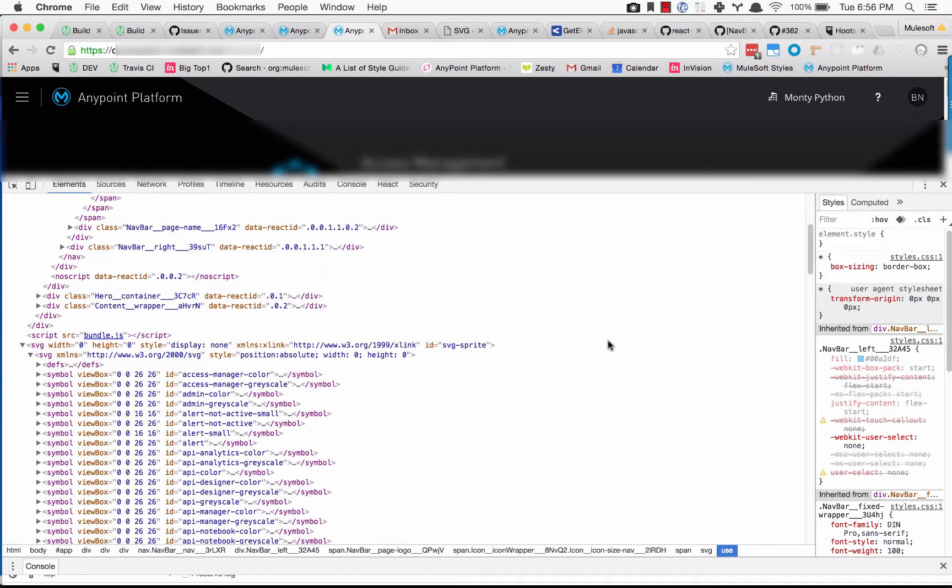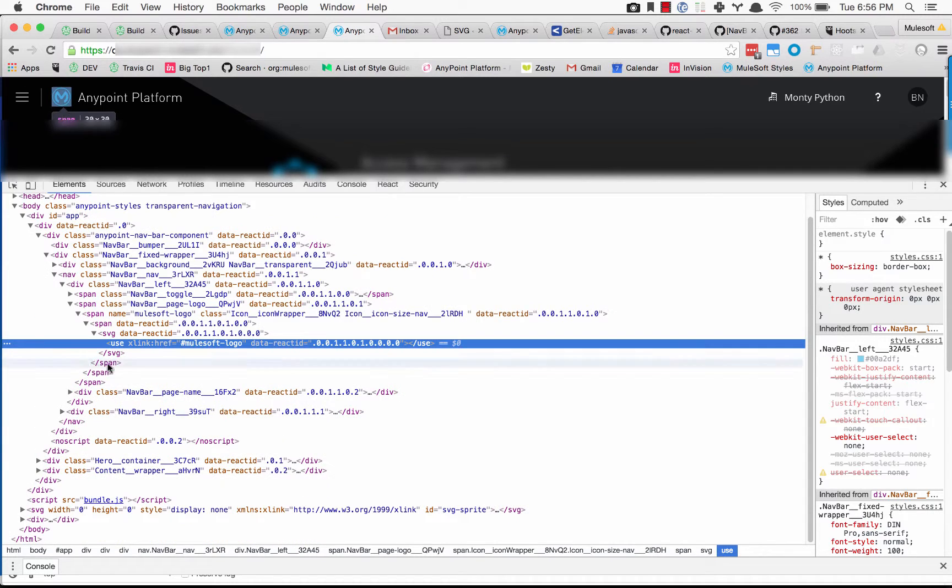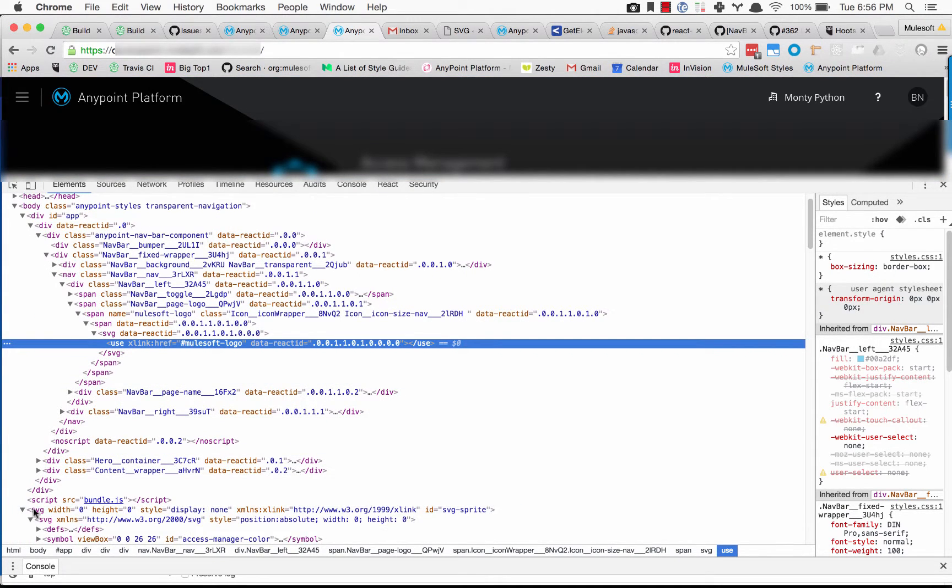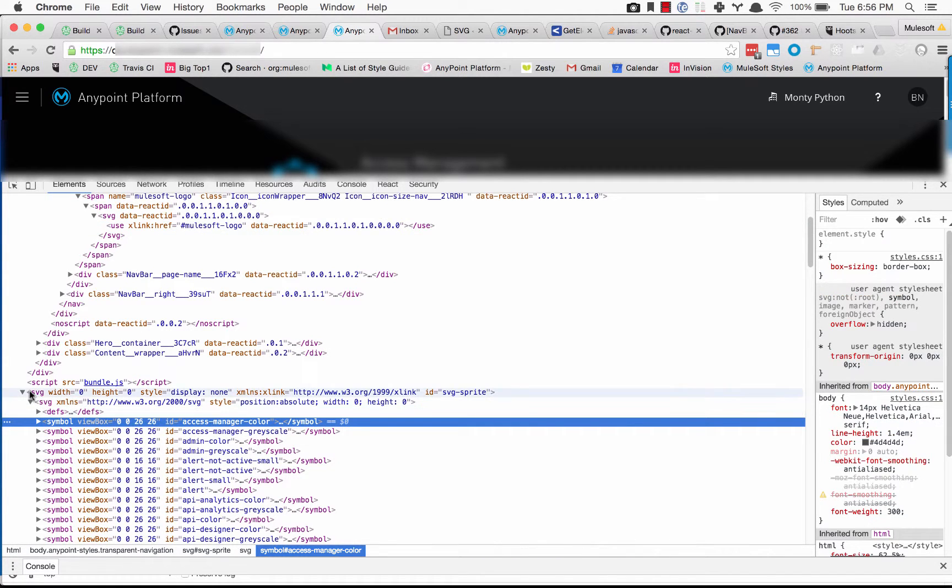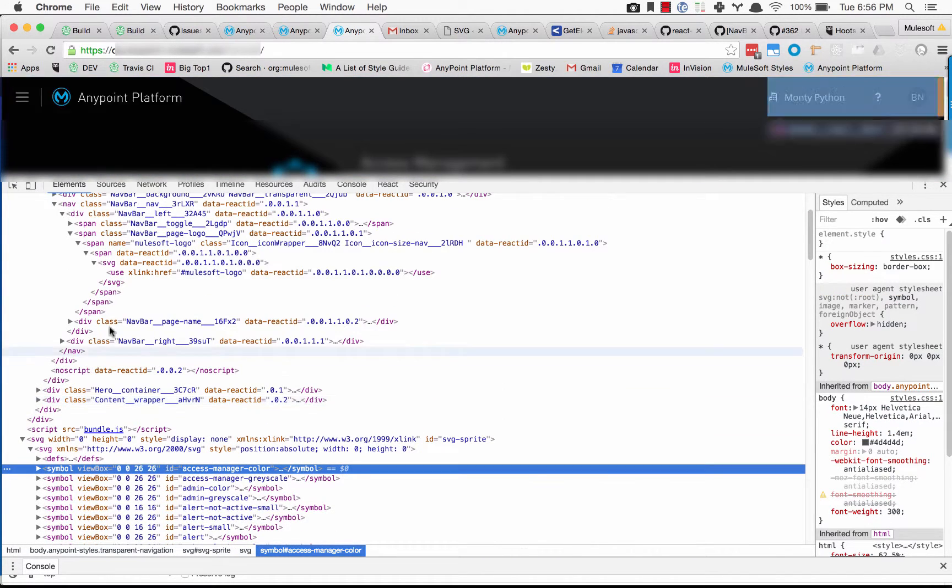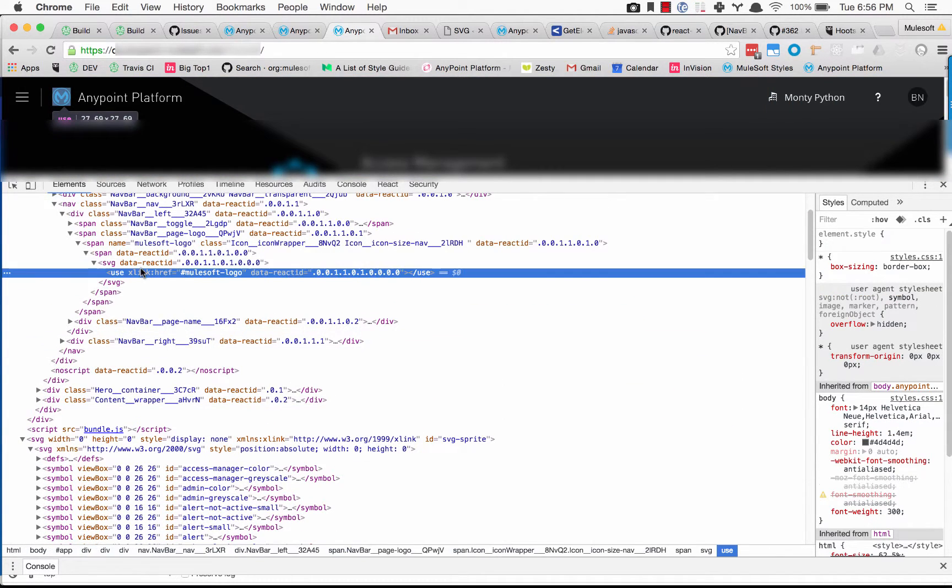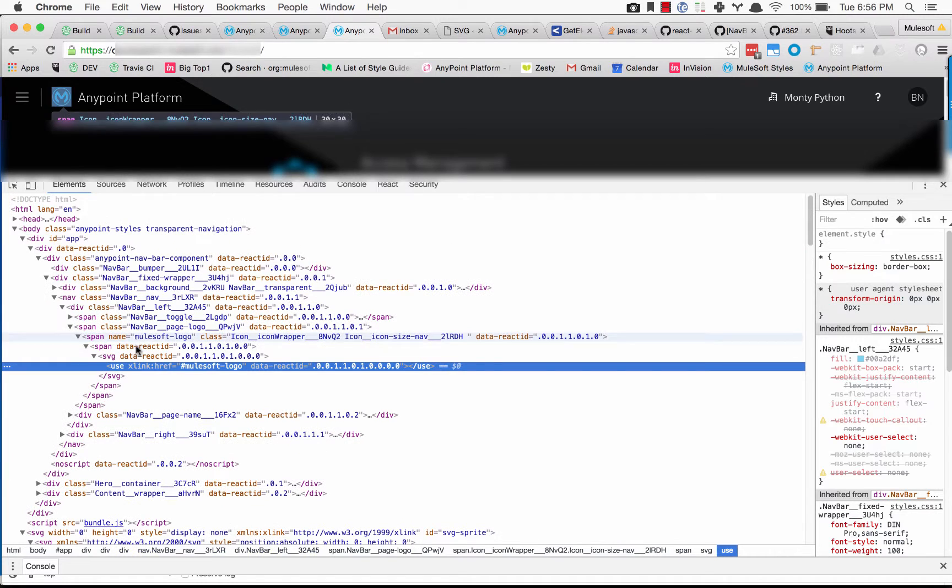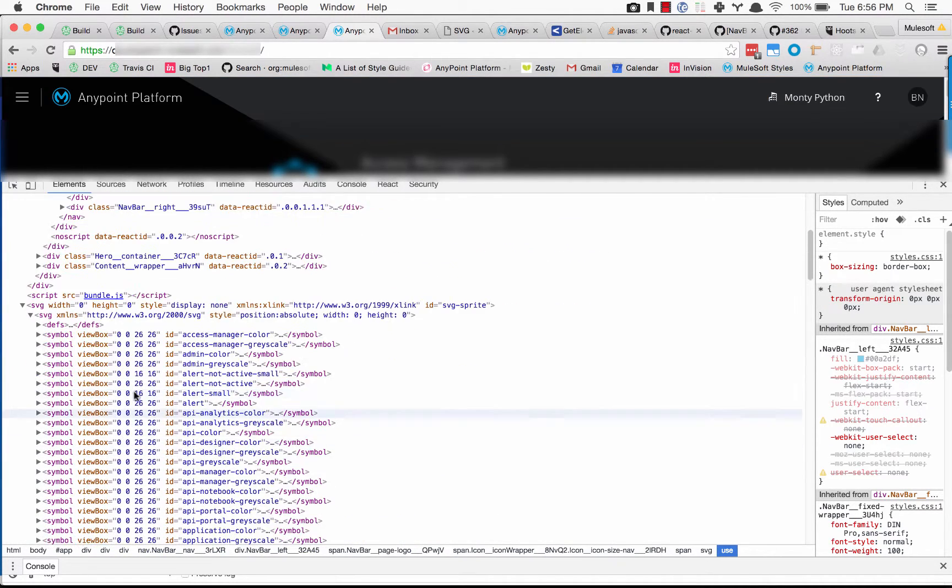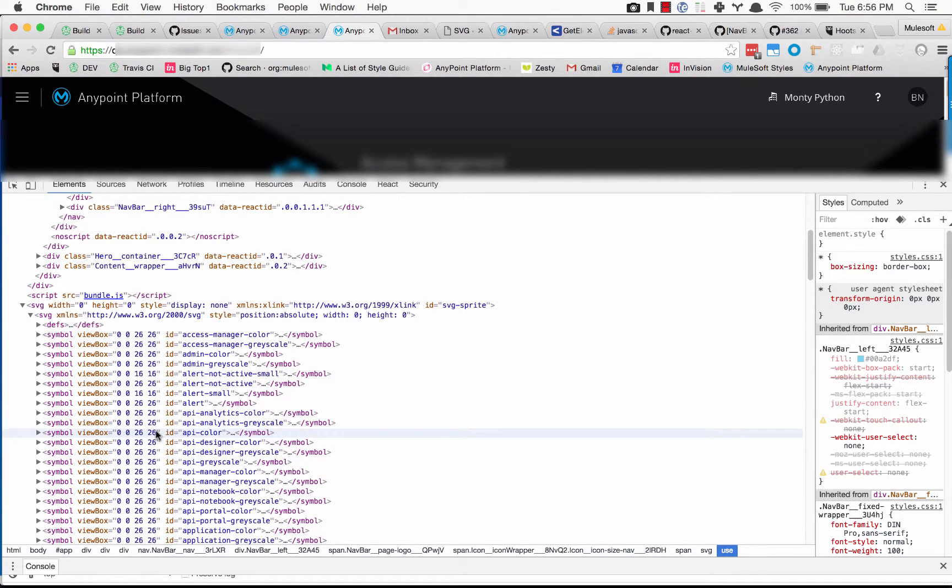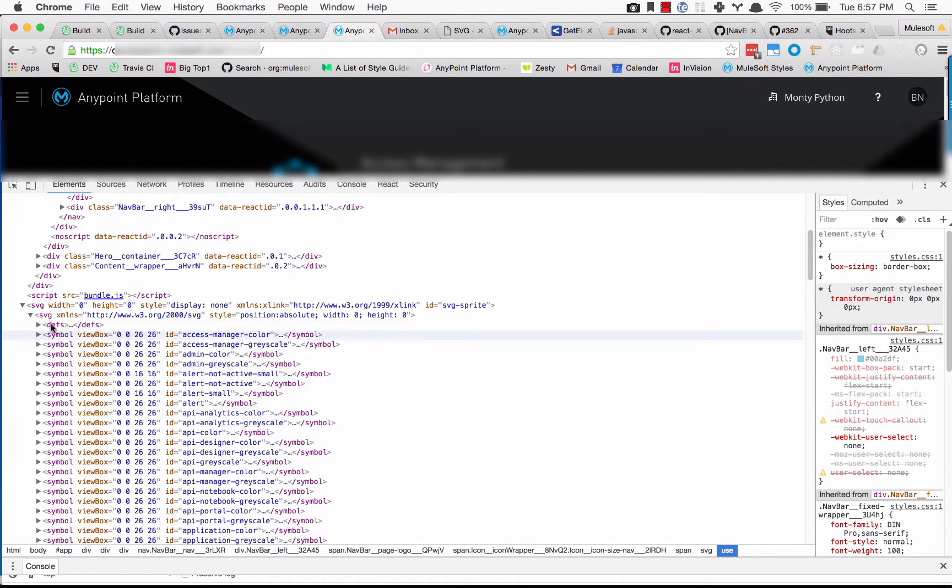So basically the icons that we're using are all using an inline SVG setup, so what that means is all of your icons in your application you can include as a sprite at the bottom of your page, and then when you actually want to use those icons you can just use the SVG use tag and that will reference an icon that's in your sprite. Super awesome setup, go check out CSS tricks for some more inline SVG stuff.